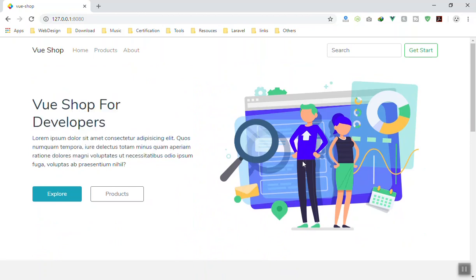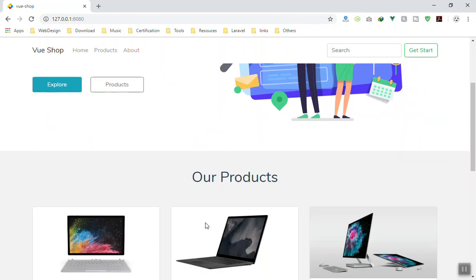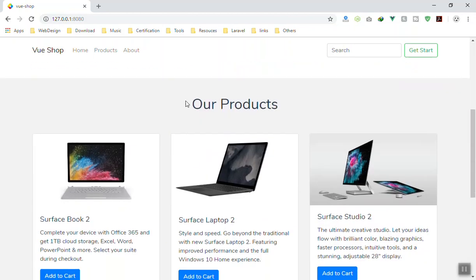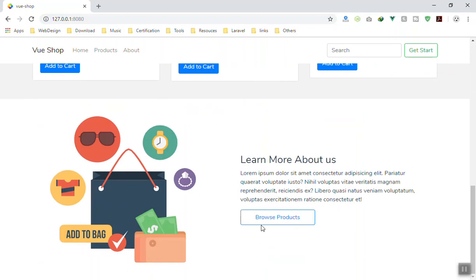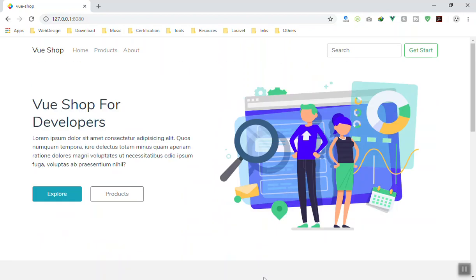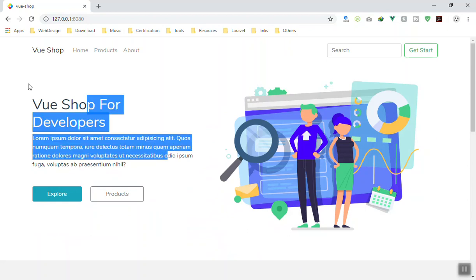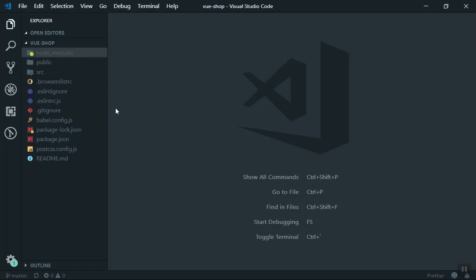Here is the product page. For now these are hard coded but we will of course query them dynamically. Here is also the learn more about us page. This is an e-commerce website. We will extend the functionality later.